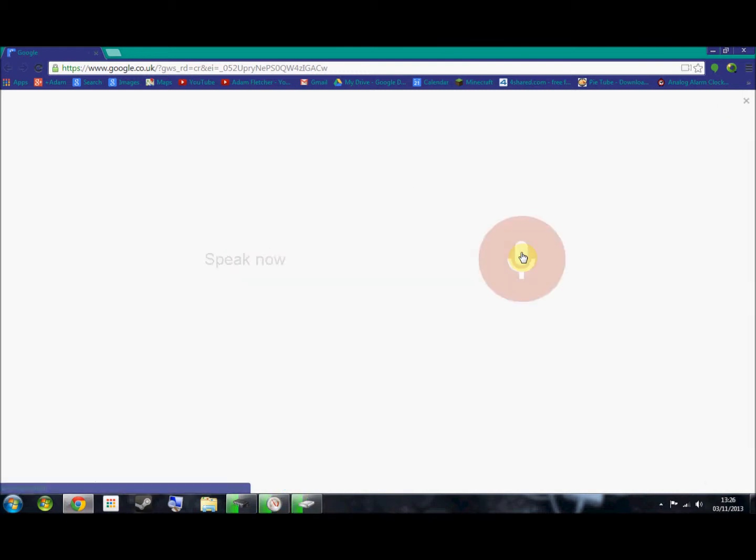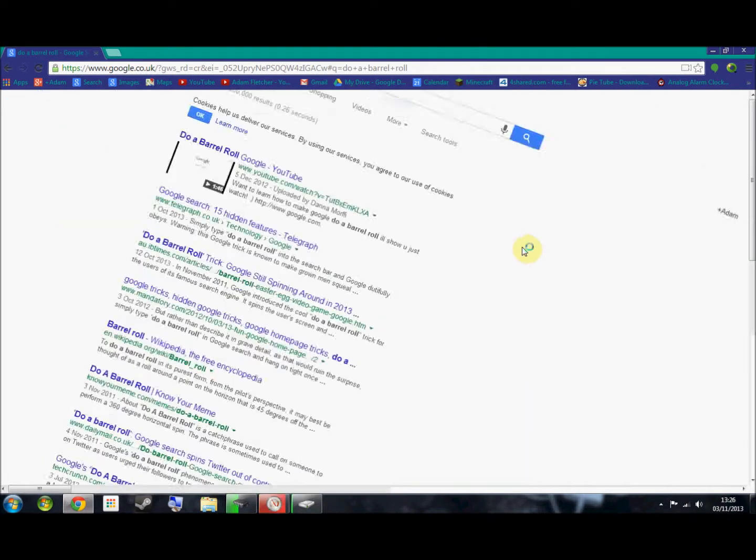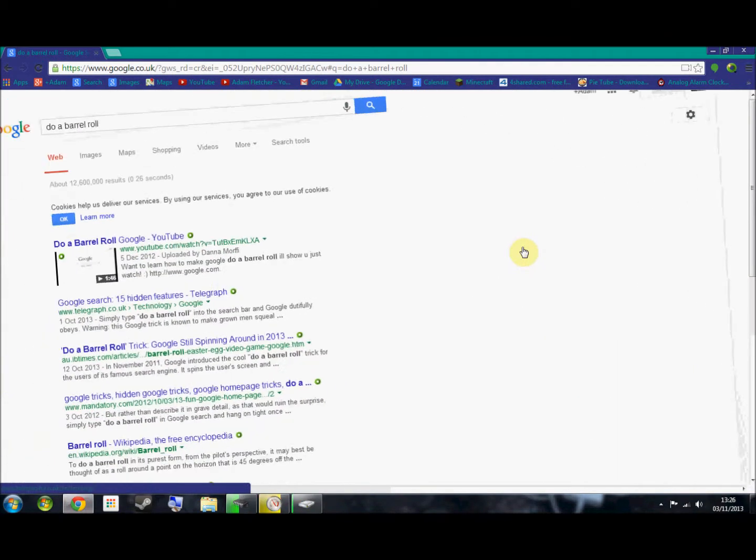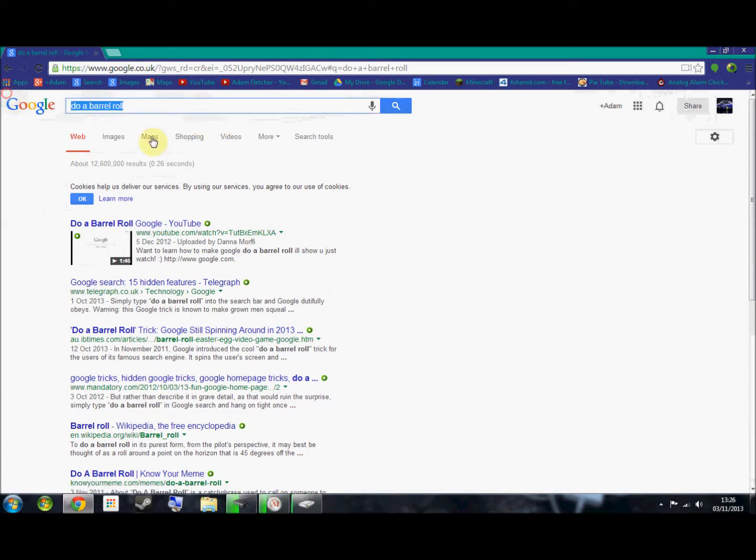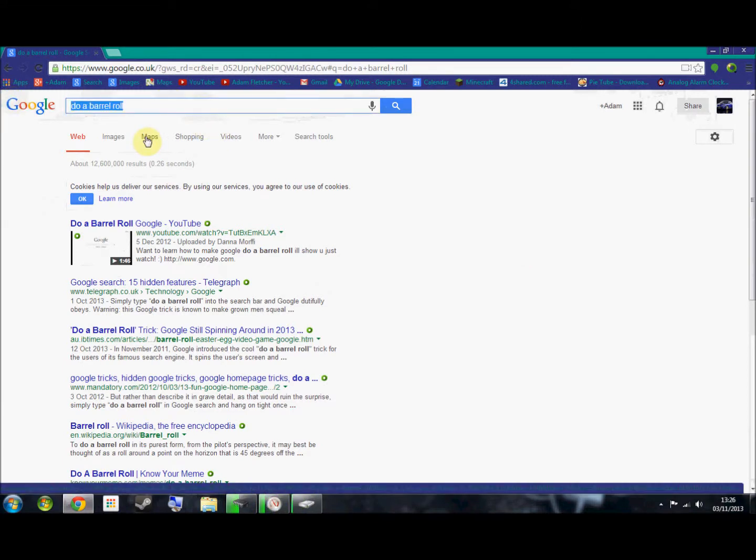Do a barrel roll, and Google does a barrel roll. And the second one is, type in Google gravity.